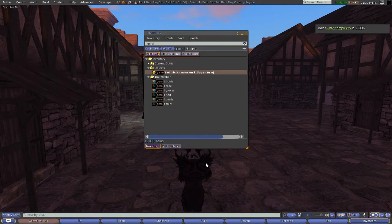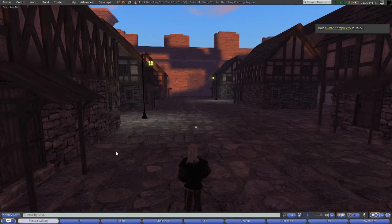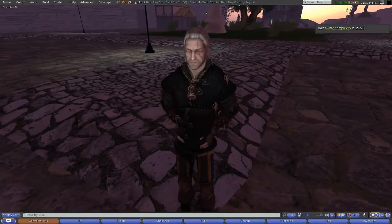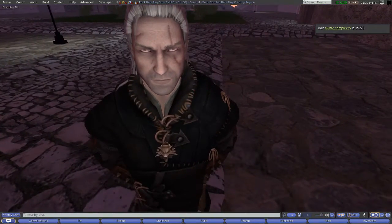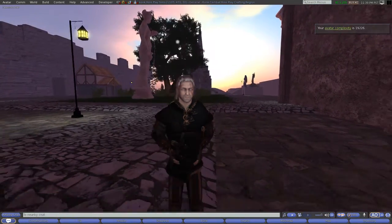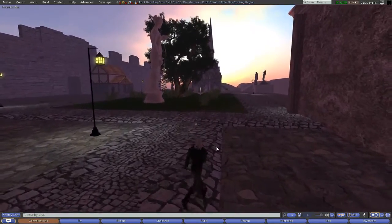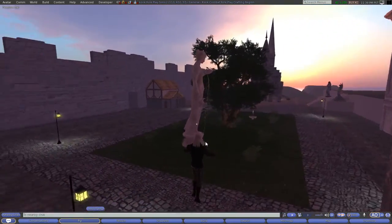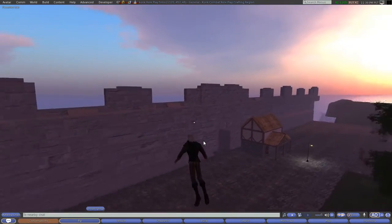I'm going to put on another avatar — Gerald of Rivia. This is just an example of what you can do on OpenSim. You can be male or female, change your shape and size, and everything. You can fly too.